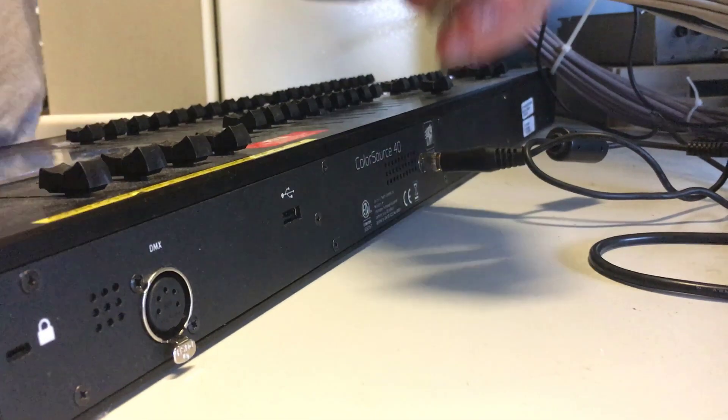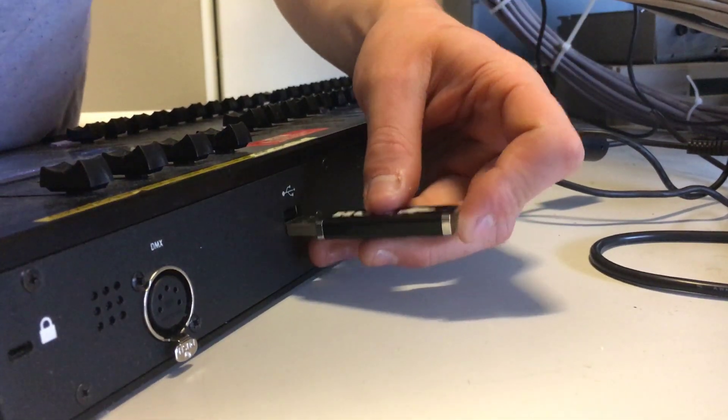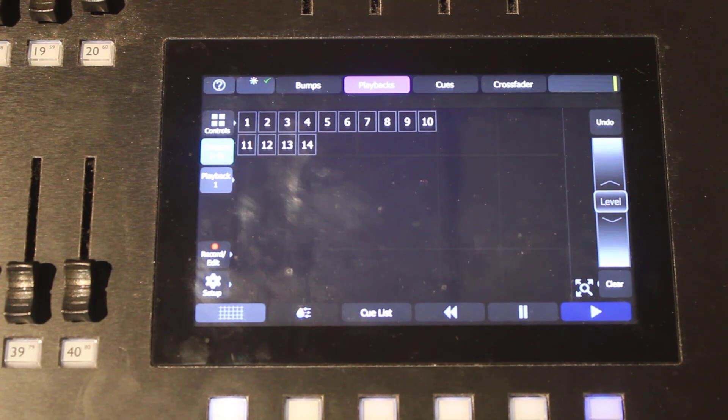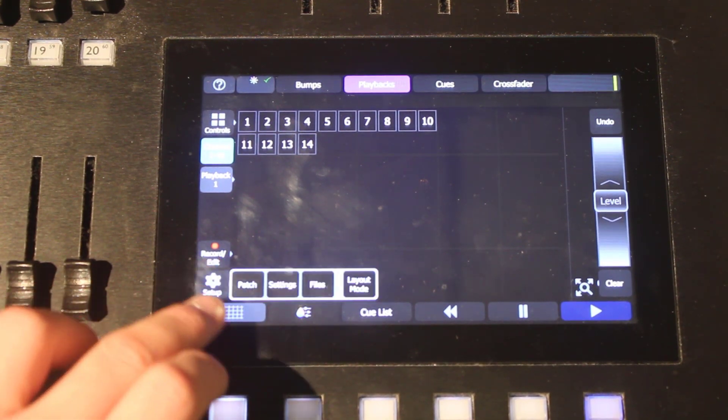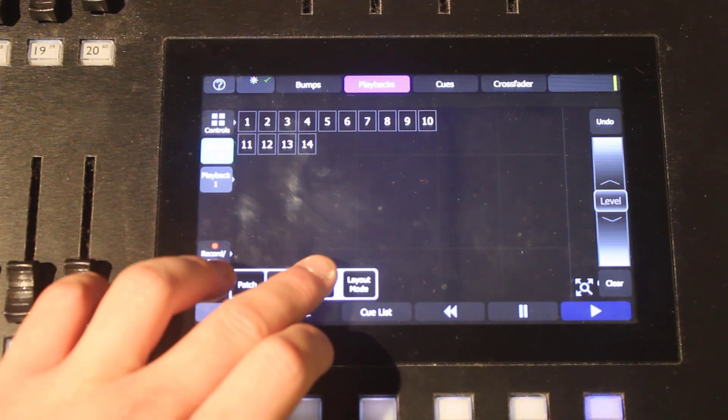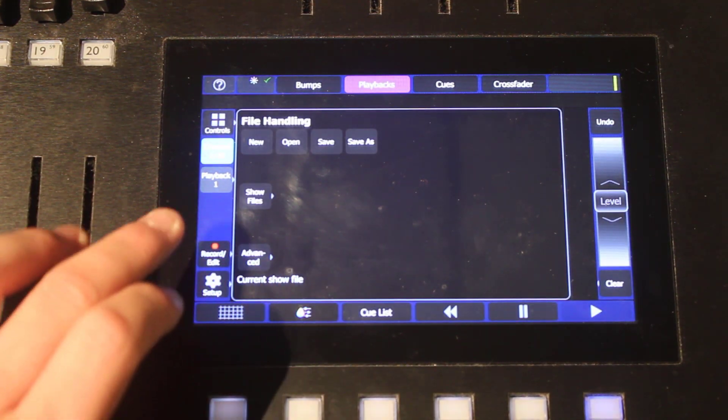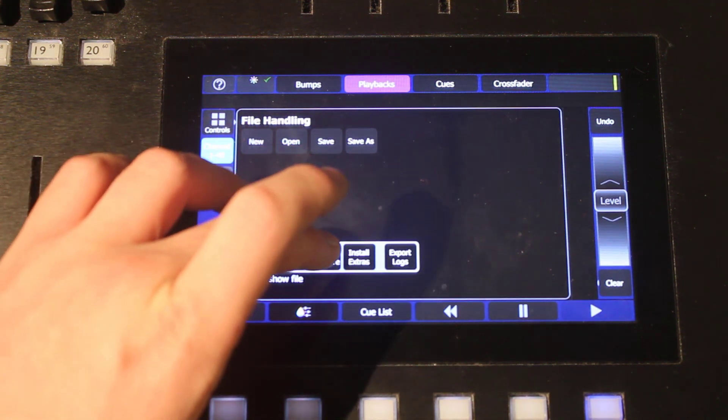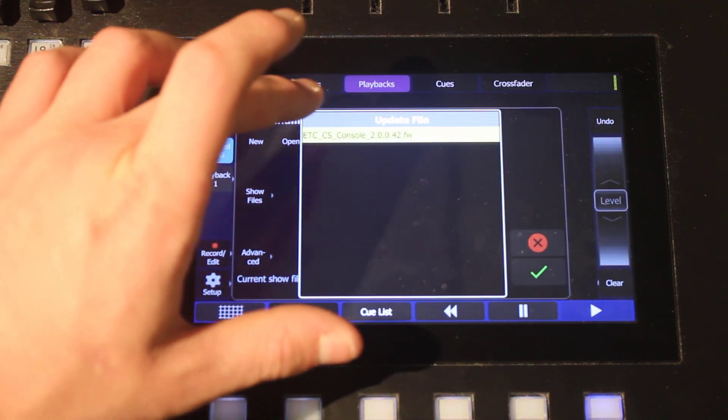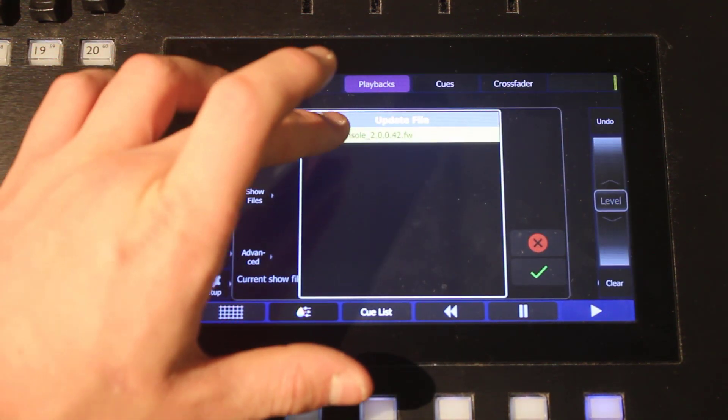Now I'm going to connect my USB to the console. On the console go to setup and to files then to the advanced menu and click update firmware.